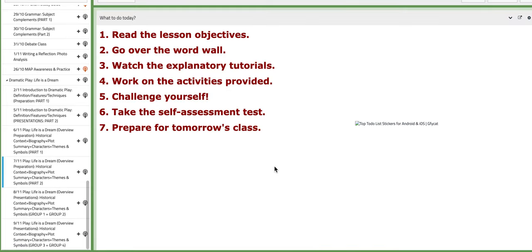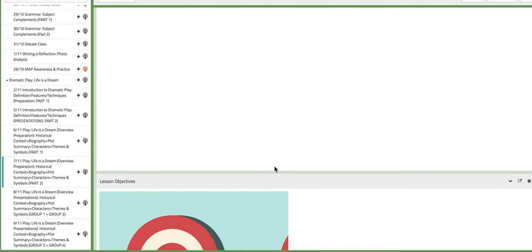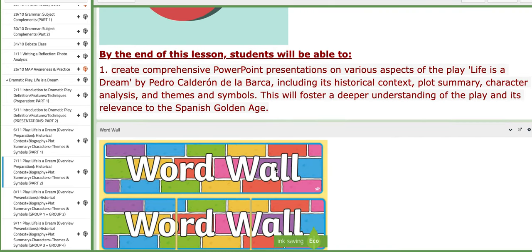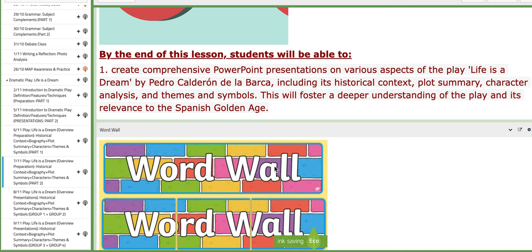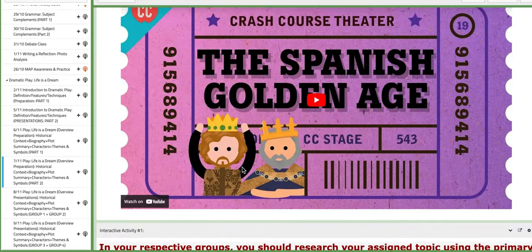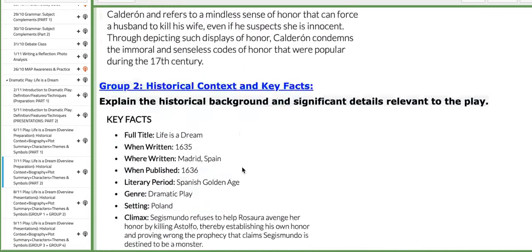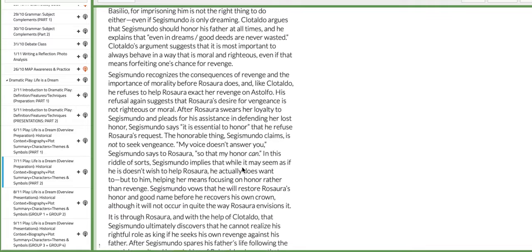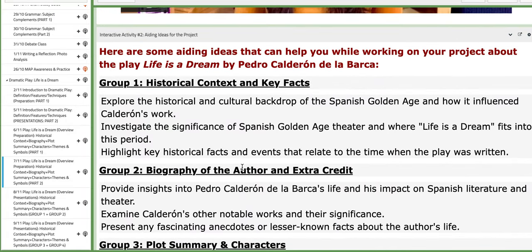On the third day of this week you are going to continue working on your project inside the class. Of course, you also need to work after school. In this specific class you are going not only to research, but to construct the PPT itself in groups. You also have tutorials and aiding ideas to support the progression of your project.